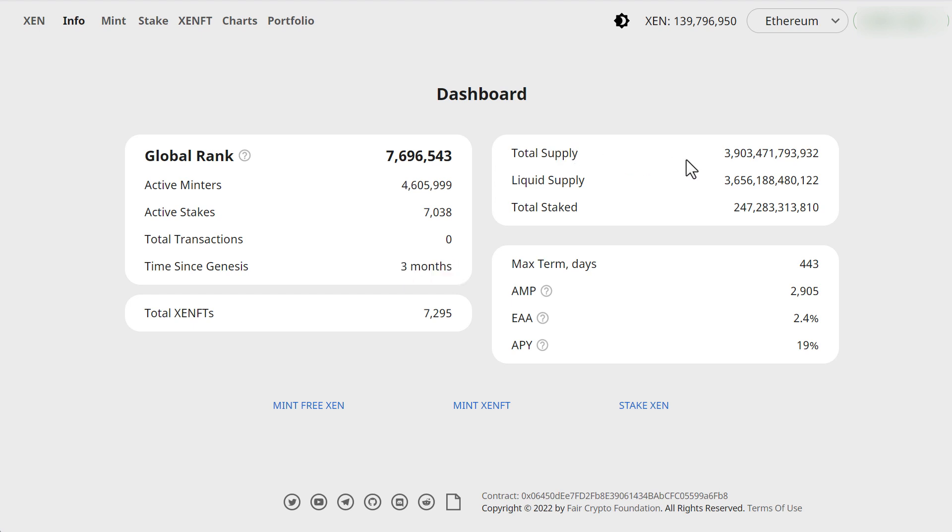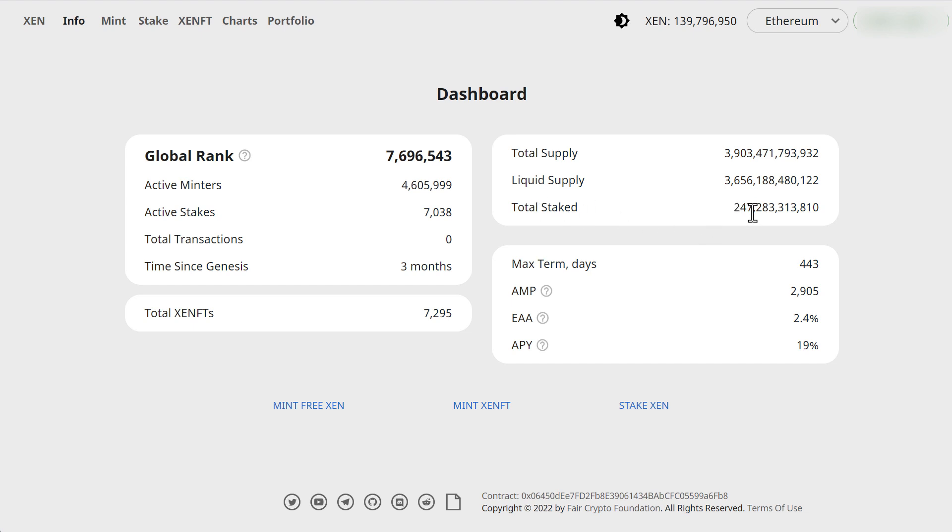The total supply is at 3.9 trillion. Liquid supply 3.6 trillion. The total total stake is 246 billion which is pretty cool.